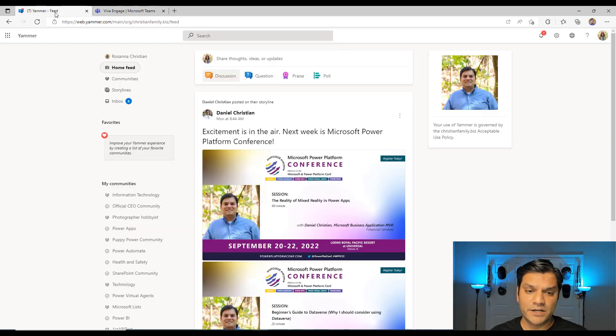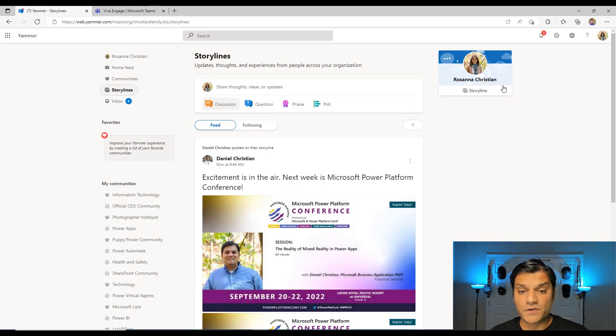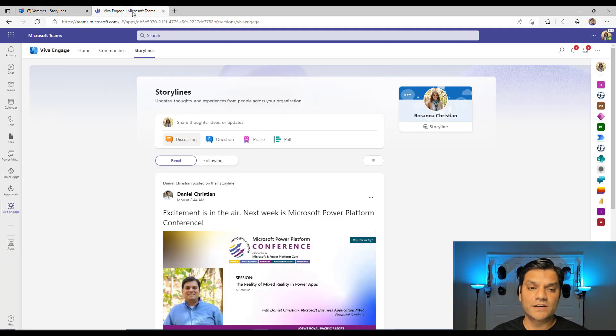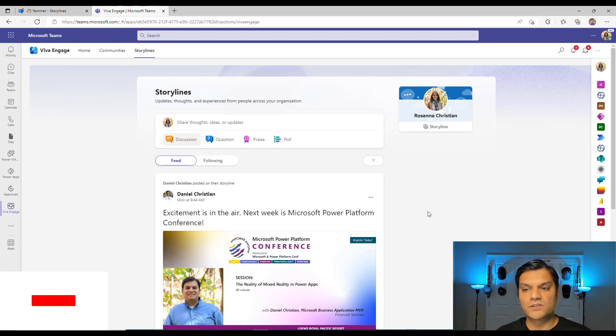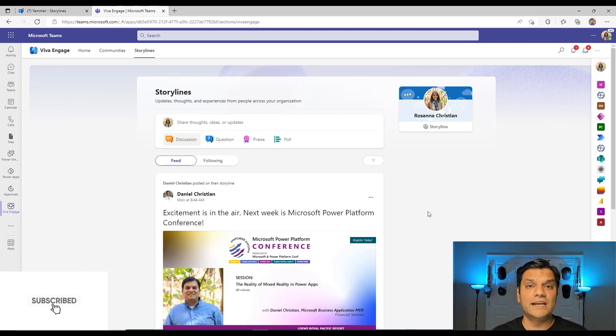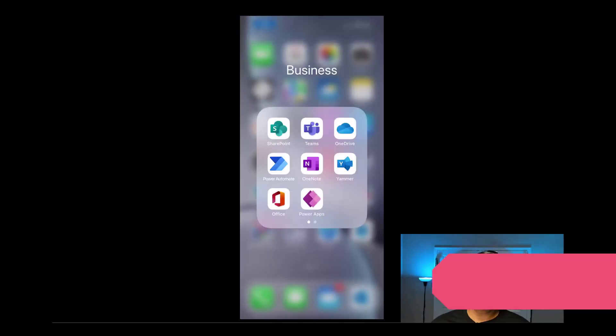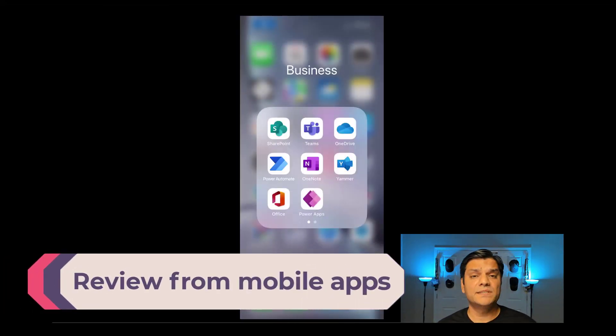Just so I can show up, I come over here. This is what my Storyline looks like for Rosanna Christian when we are in Yammer, when we switch over to Microsoft Teams in Microsoft Viva Engage. We see the exact same thing. So just to make sure that there's some similarities over there, it is the exact same thing. Remember, Microsoft Viva Engage is powered by Yammer. And let's also take a look at this from the mobile apps standpoint.